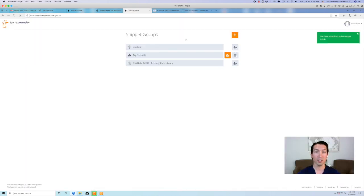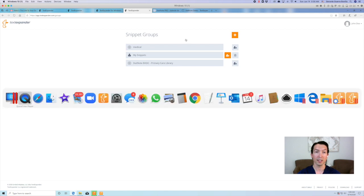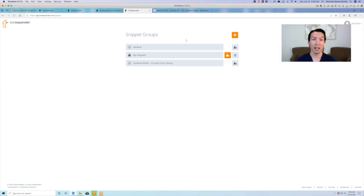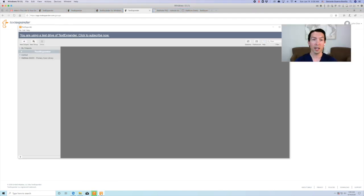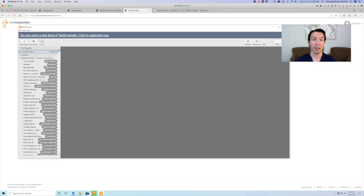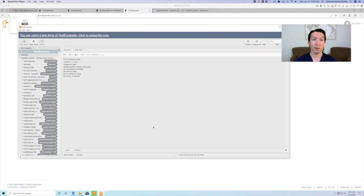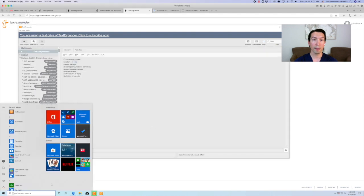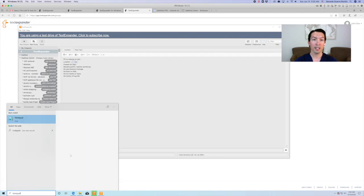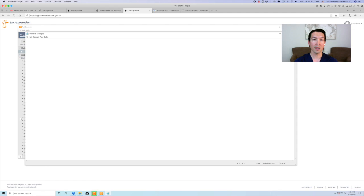Congratulations. Now you have the full version of StatNode Basic. Now let's do a little demo. To do this, I'm going to open a notepad.